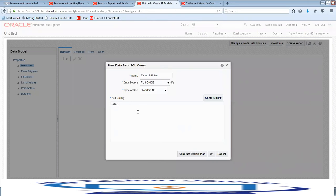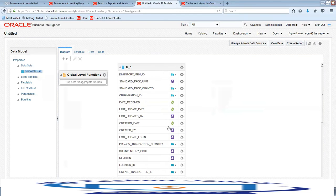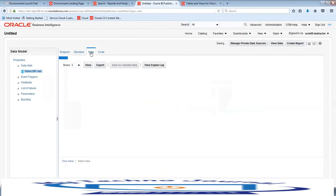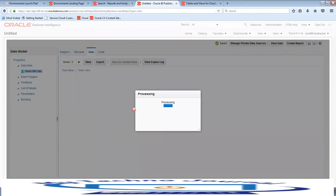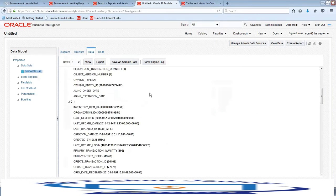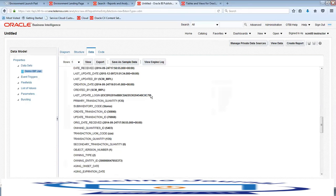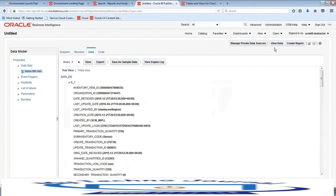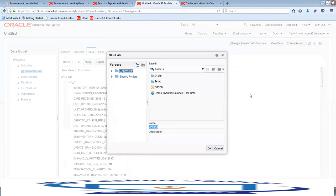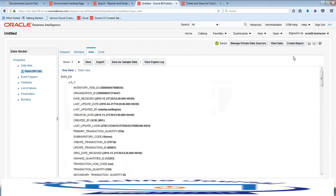Select star from the table and click OK. You can see the data model we have created. Click on the Data tab, then click View, and you should be able to create sample data for this data model. Click Save — we have the demo data model saved. I'm saving it under My Folders and clicking OK.